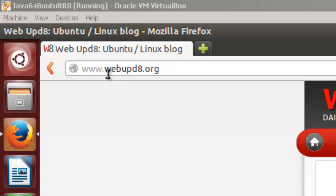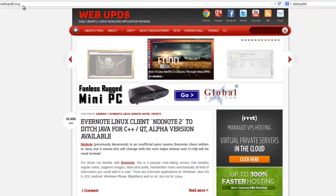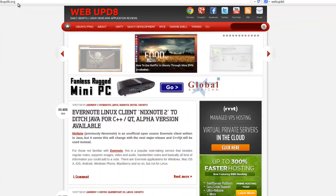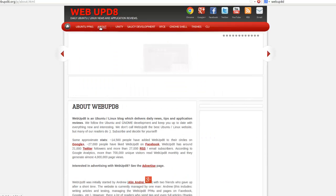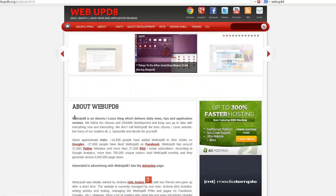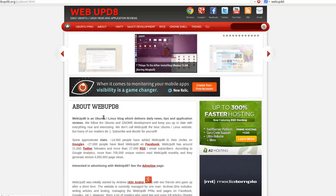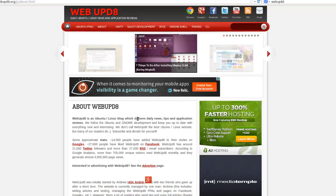WebUpD8 at www.webupd8.org provides daily Ubuntu and Linux news and application reviews. If you click on the About, you'll see that WebUpD8 is an Ubuntu Linux blog which delivers daily news, tips, and application reviews. They basically follow Ubuntu and GNOME development and keep you up to date with everything new and interesting.